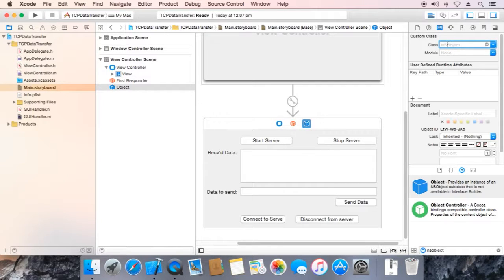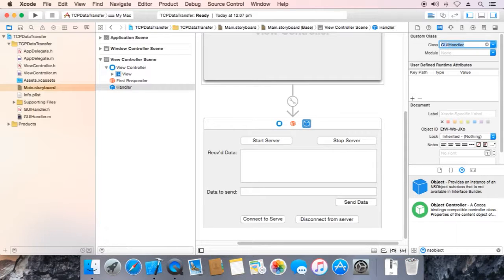Here enter GUI handler. It shows automatically.